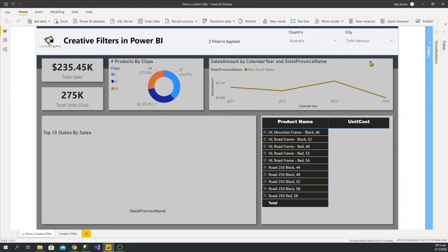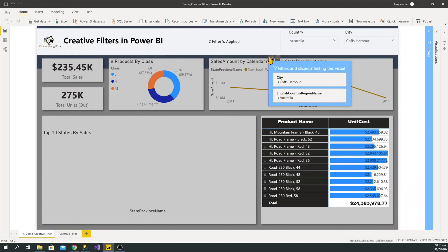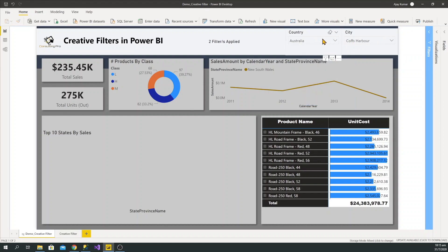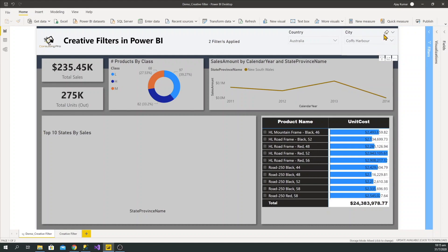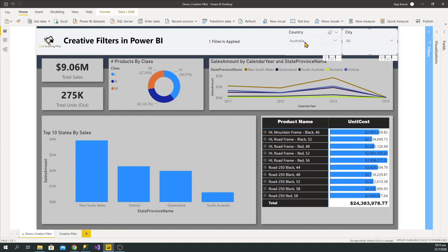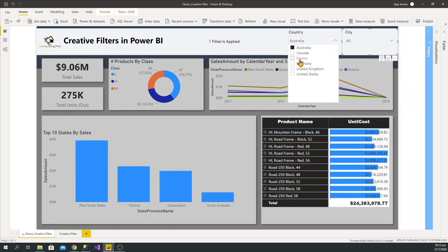Suppose I select the country and the city. You can see on my screen that there are two filters have been applied, and these are the filters where my mouse is — one is the city filter and another is the country filter. Now if I want to select multiple filters, I cannot recognize from my slicer which are all the options that I have chosen.